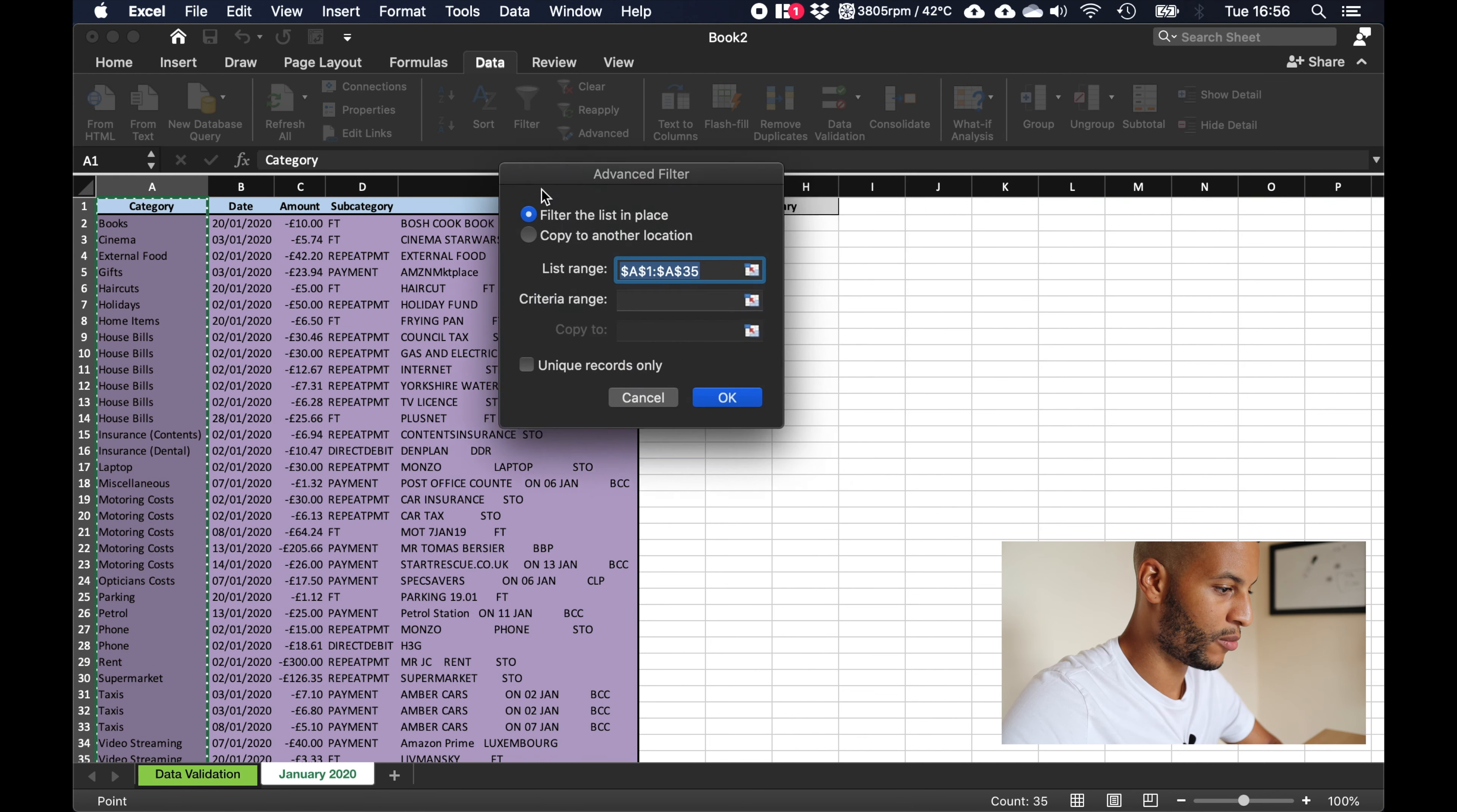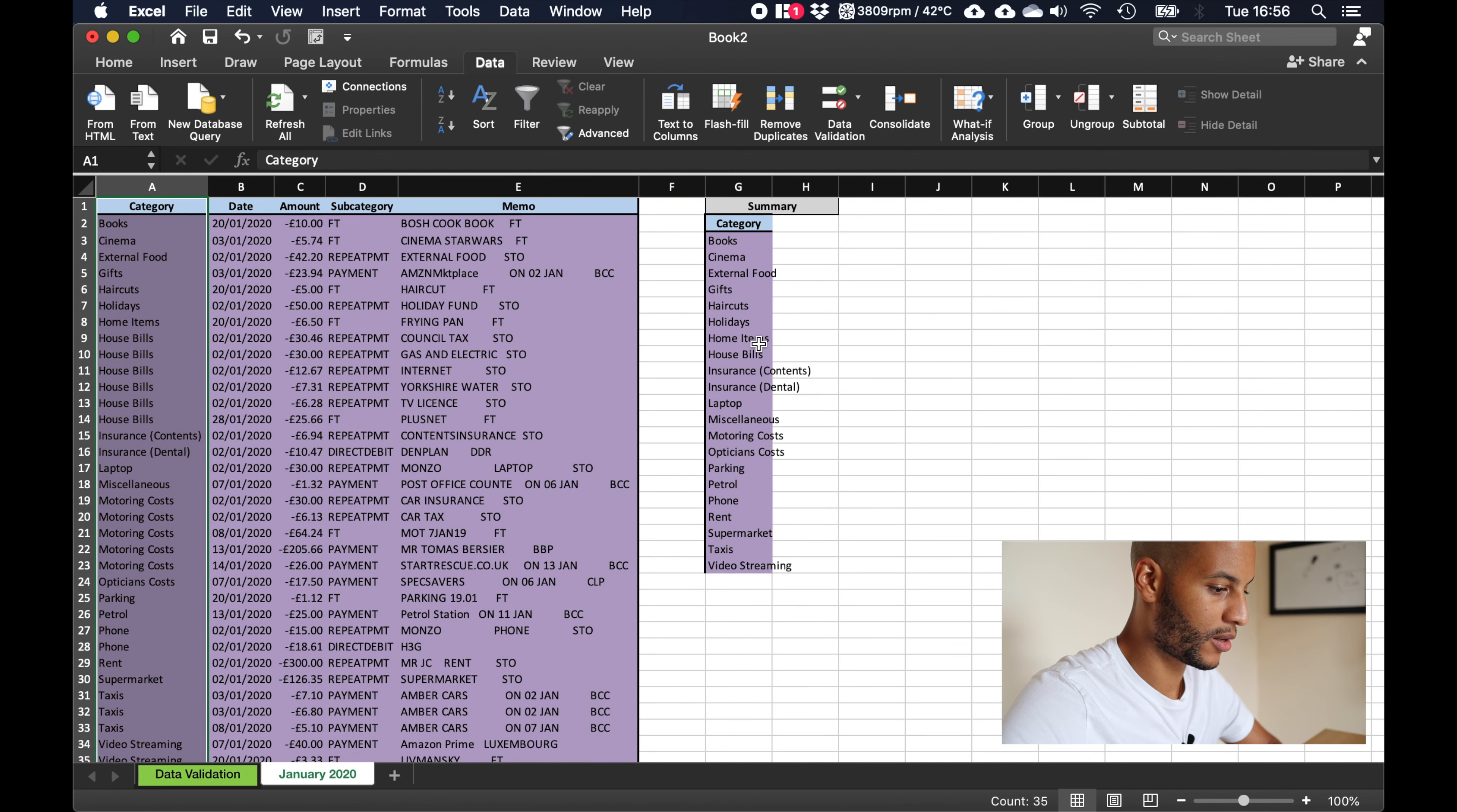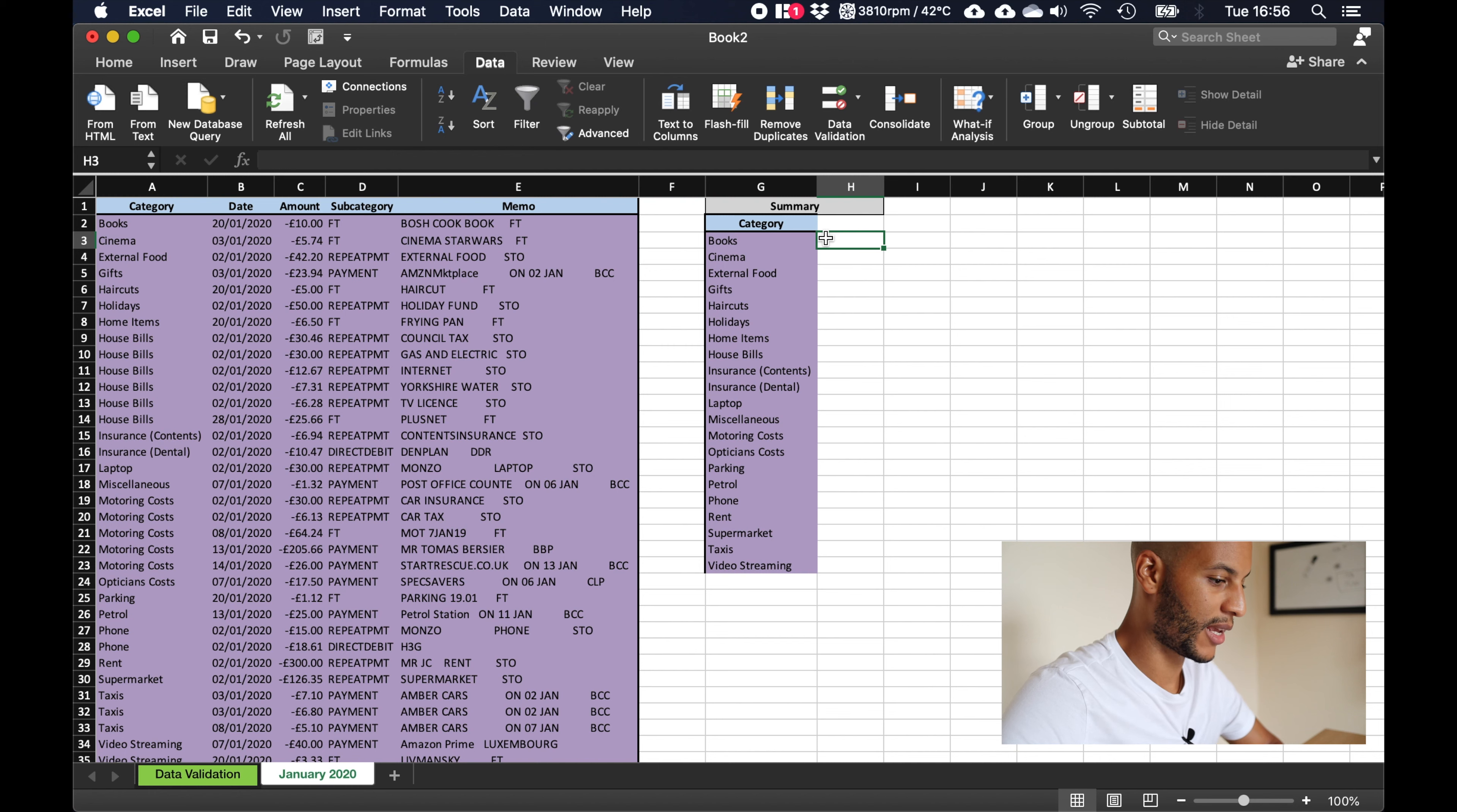So to do that what we need to do is we'll just grab this, click on data, click advanced, and what we want to do is we want to copy to another location. We want to select unique records only and then we'll click copy to and we want to copy it here and then we'll press ok. So now we have a nice list of each category with no duplicates.